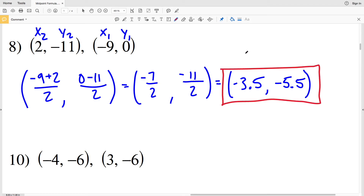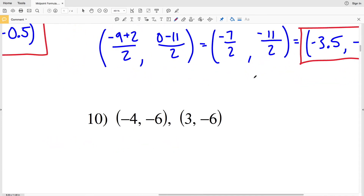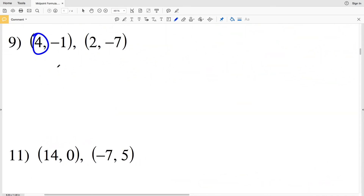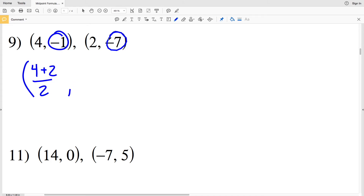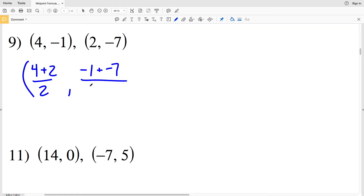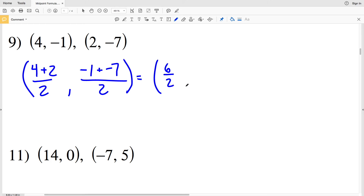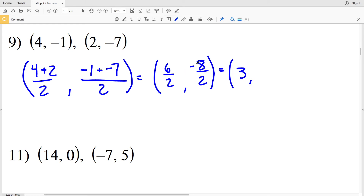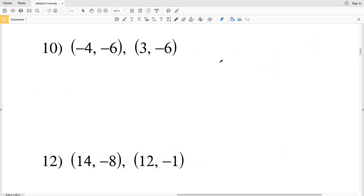For number 9, summing the x values gives us 4 plus 2 divided by 2, and summing the y values gives us negative 1 plus negative 7 divided by 2. 4 plus 2 is 6 over 2, and negative 1 plus negative 7 is negative 8 over 2. Simplifying: 6 divided by 2 is positive 3, and negative 8 divided by 2 is negative 4. So (3, -4) is the solution for number 9.